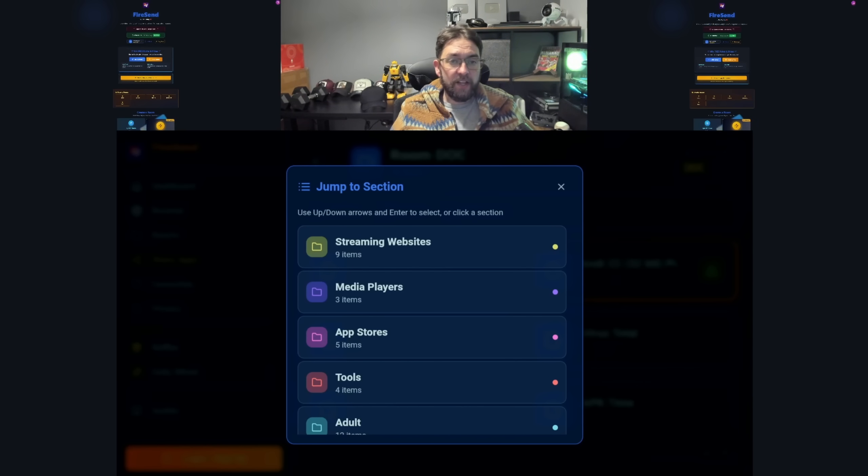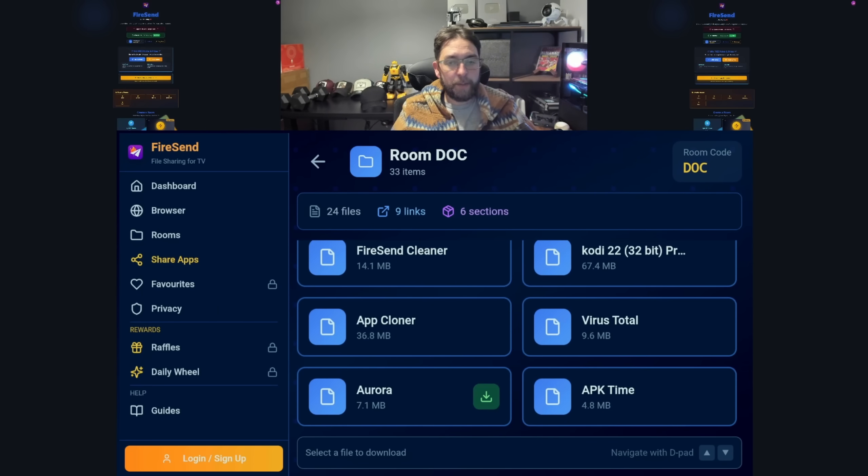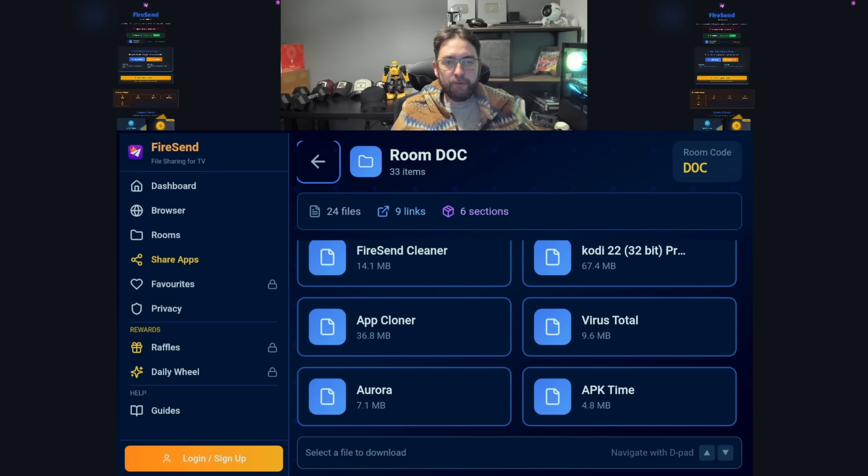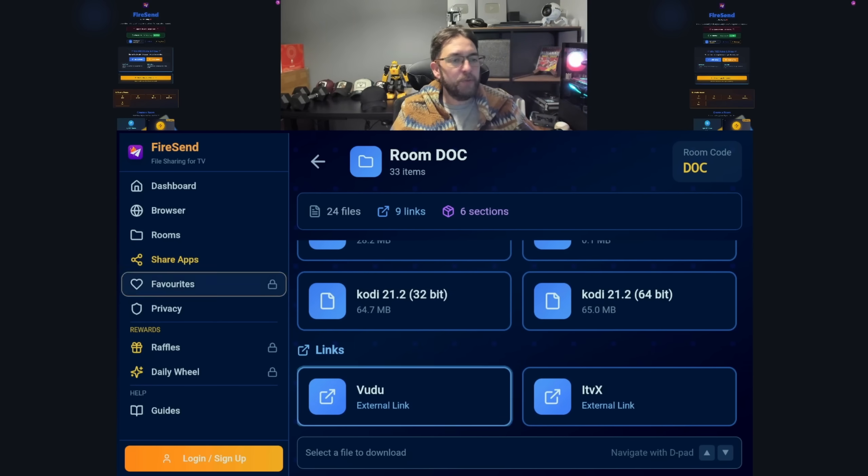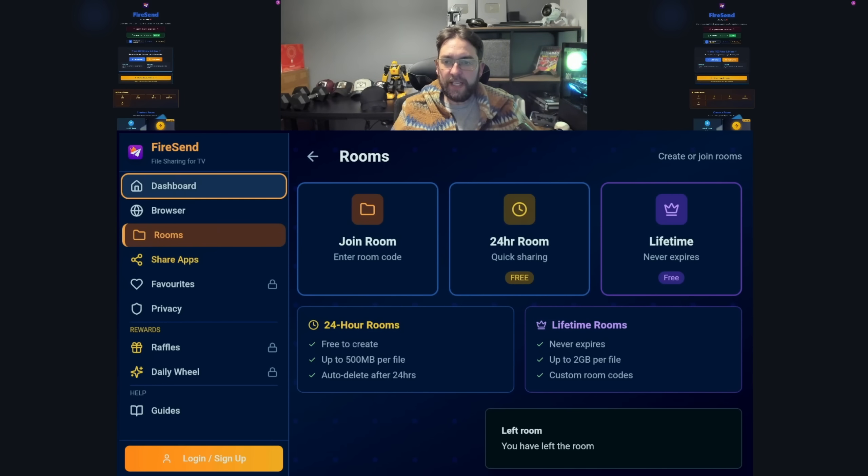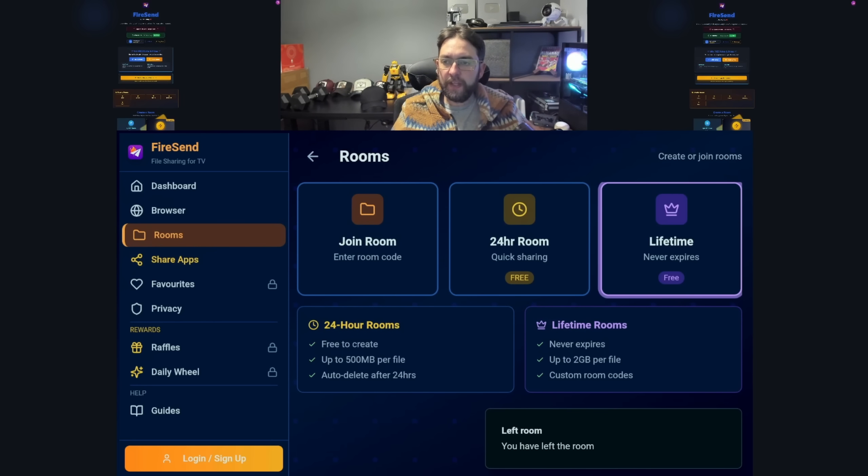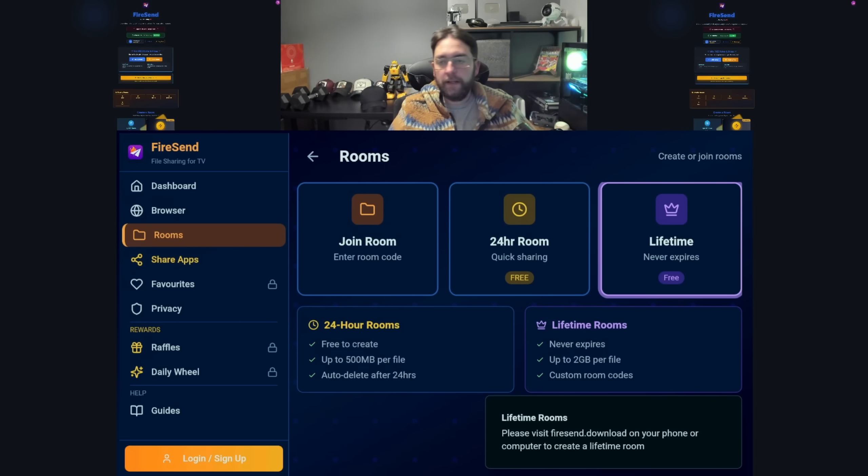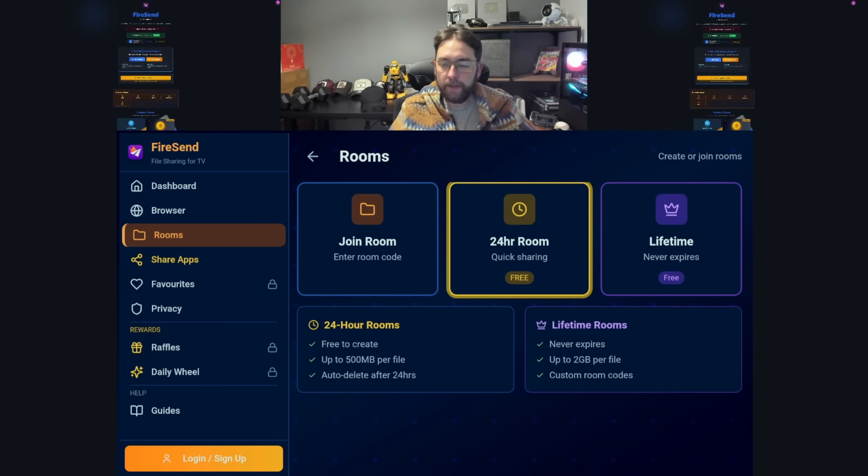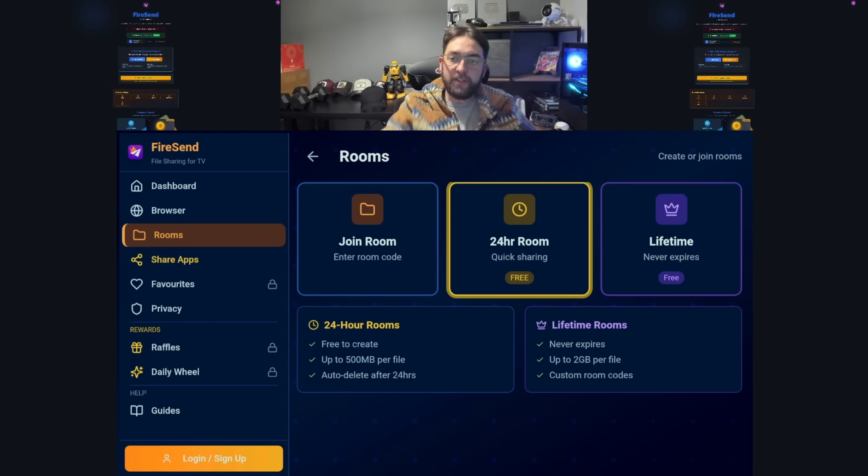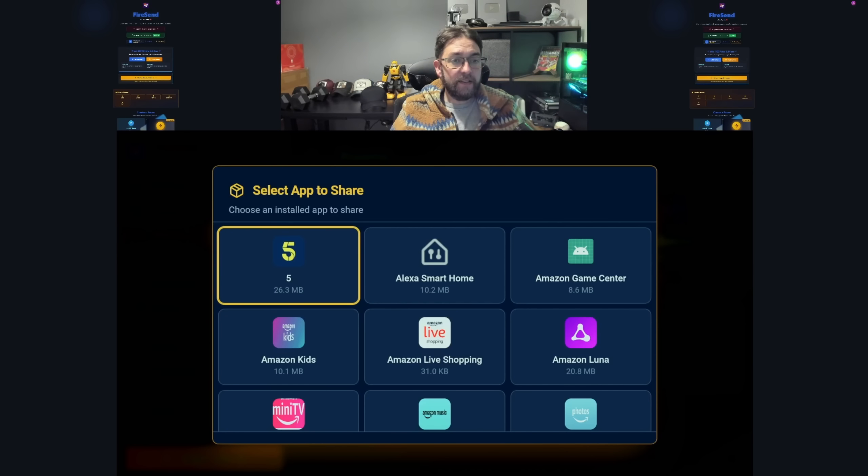The jump to section - ignore that, that shouldn't be popping up. That'll be gone by the time the next view goes. In your room as well, this is just my room - you can create your own rooms if you want to. In here you can create a 24-hour room. Lifetime rooms need to be created on the website. You don't need to create a 24-hour room from your Fire Stick.